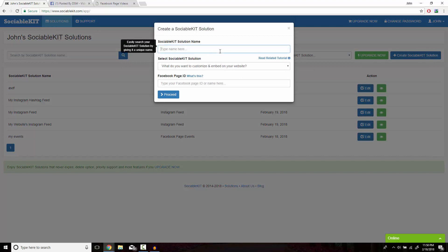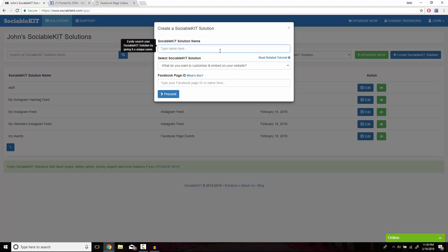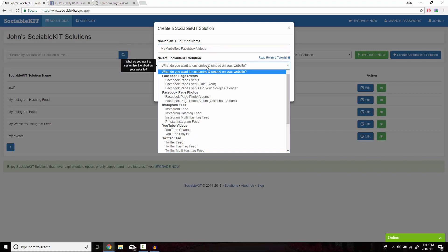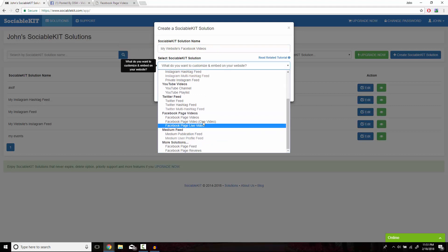In this box, we can put whatever we want to name our solution. On this dropdown, we're going to scroll down to Facebook page videos.